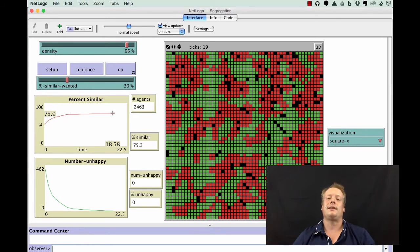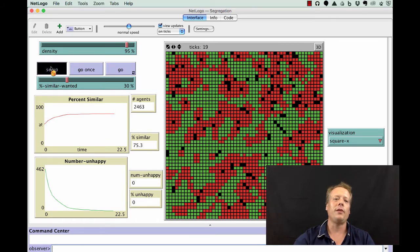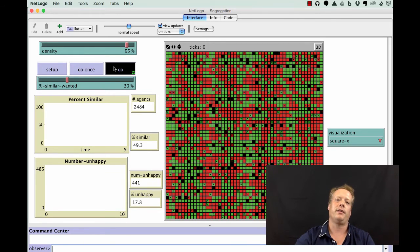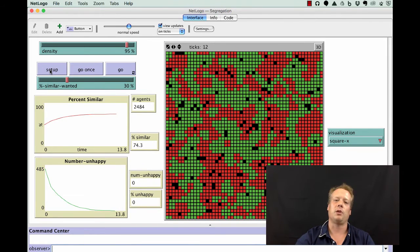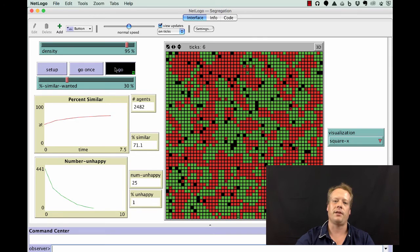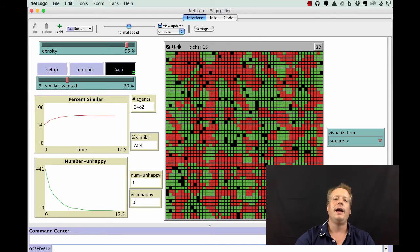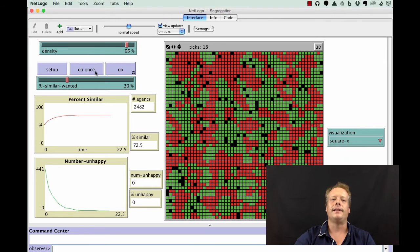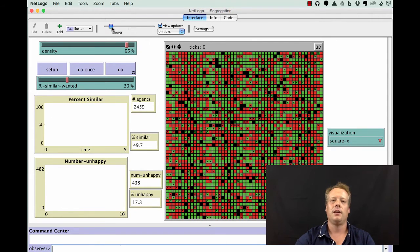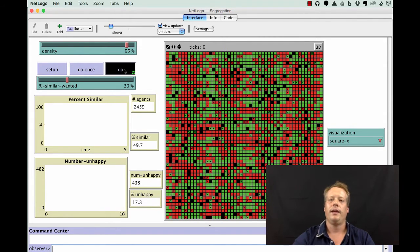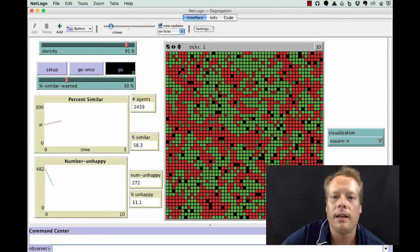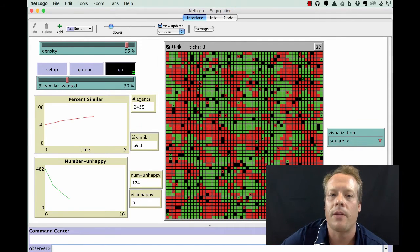Why is this sometimes called the tipping model? If you let the model run several times, you'll see it almost always produces the same patterns of behavior. The reason why it's often called the tipping model is that if you slow down the model runs, you'll see specific dynamics.